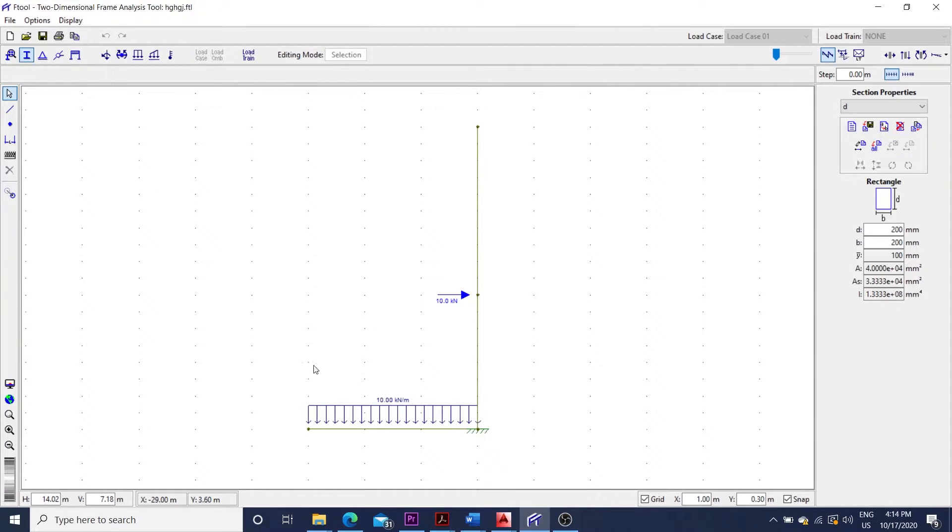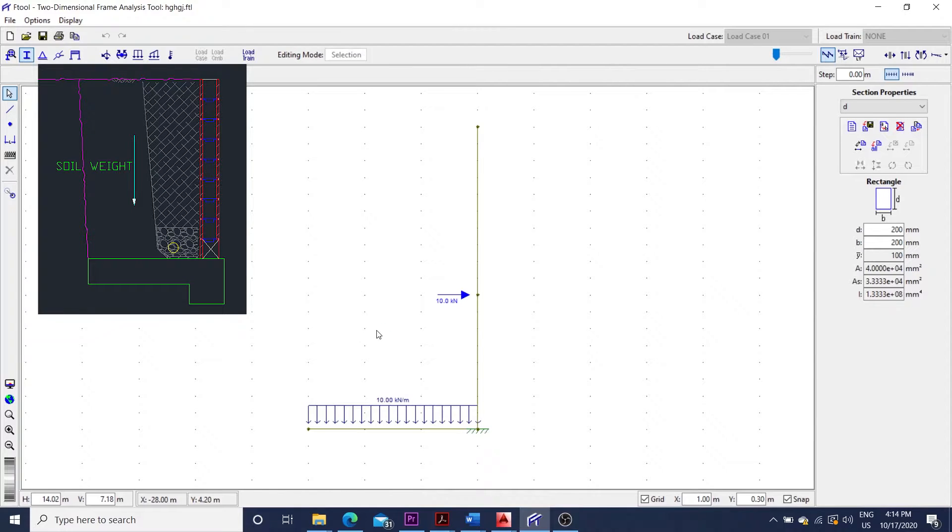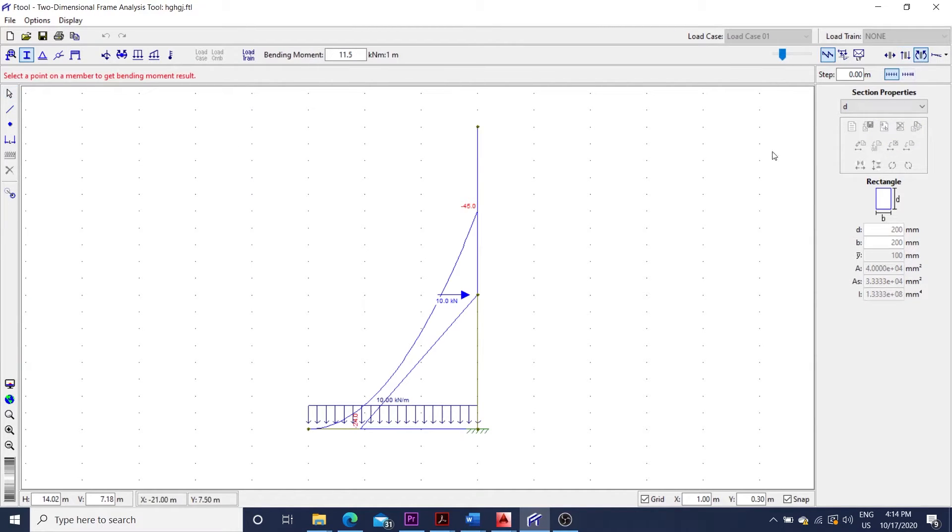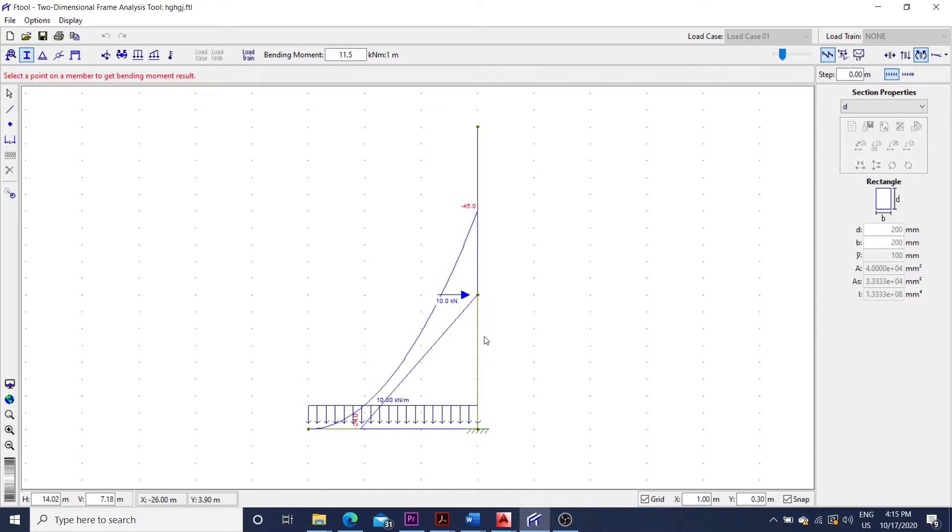The 10 kN per meter uniform load in y direction is the weight of the soil above. We usually neglect the pressure loading from the soil below to design the heel. If we look at the bending moment diagram, there is a negative bending moment displayed on the tension side of the bar.